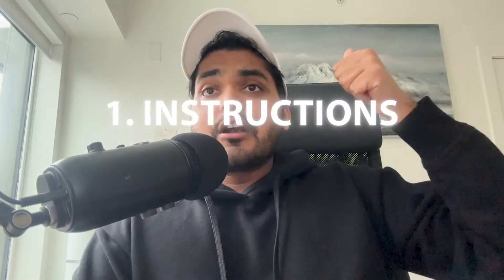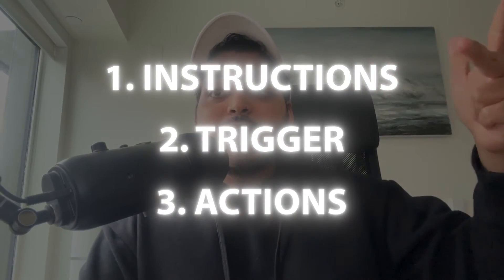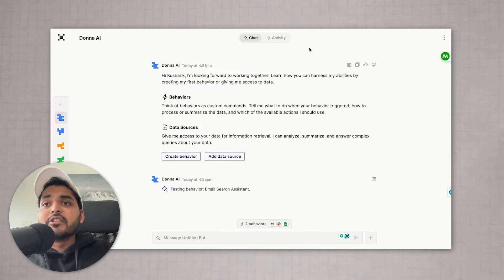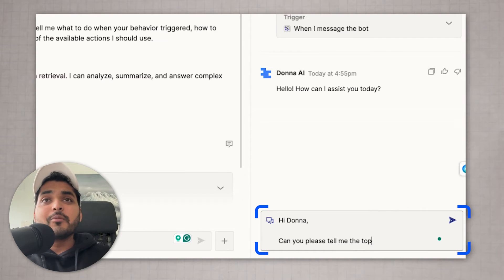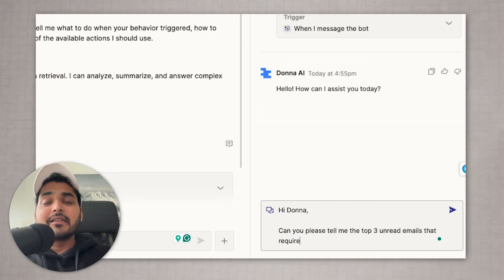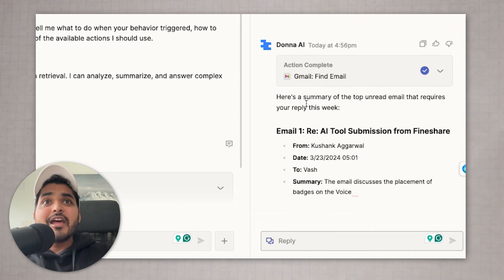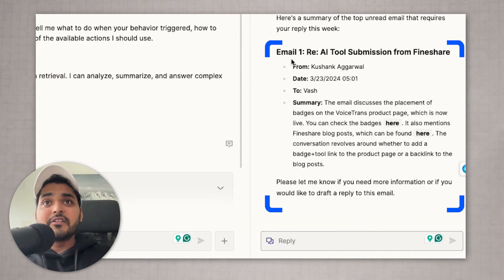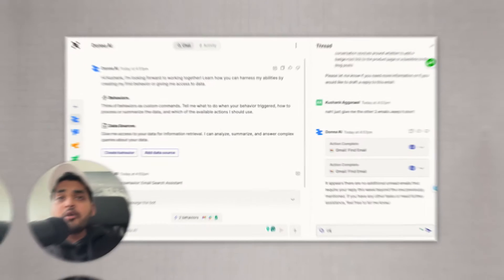So you start with instructions, you start with the trigger, and you finish with the actions. Let's test our AI agent — here's my Donna AI. I'm going to ask AI to look through my emails and find the emails that are unread and also require my response this week. And here we have an answer. It gave me an email which I received today. I think it did a pretty good job — that was pretty much the top email that requires my response right now. I think I passed the test.